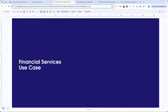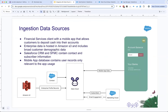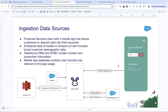We have a financial services client with a mobile app that allows customers to deposit cash into their accounts, sign up, log in, and manage accounts. The primary engagement is linking banks and depositing cash. We have enterprise data hosted in Amazon S3 with broad customer demographic data, contact and subscriber data in Salesforce CRM and SFMC, where SFMC also hosts email engagement data, and the mobile app contains data pertaining to the mobile user base.